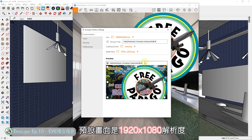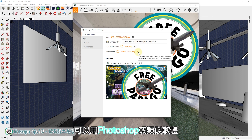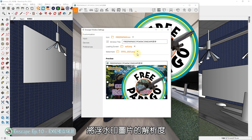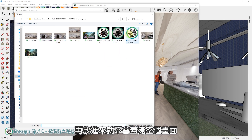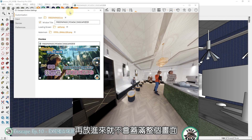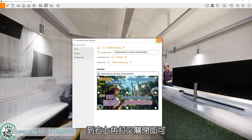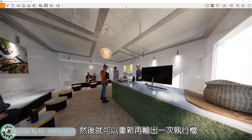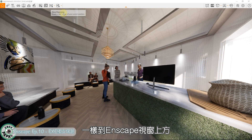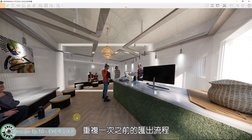但记得图片尺寸在这里是无法缩放的，需要在外面先调整成合适的尺寸。预设画面是1920x1080解析度，可以用Photoshop或类似软体将浮水印图片的解析度降低成希望呈现的尺寸，再放进来就不会盖满整个画面。都完成后到右上角关闭，然后重新再输出一次执行档，一样到Inscape视窗上方找到EXE按钮，重复一次汇出流程。